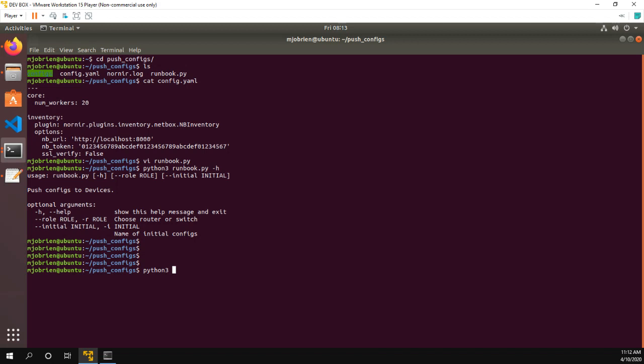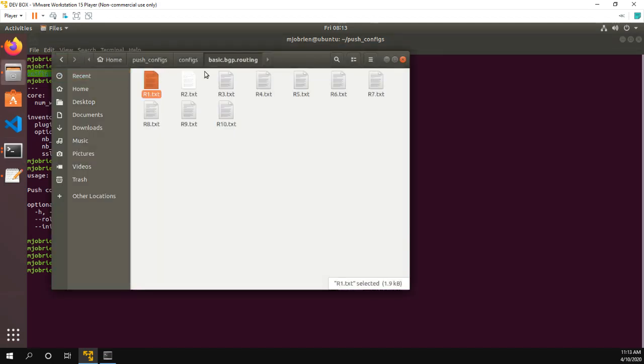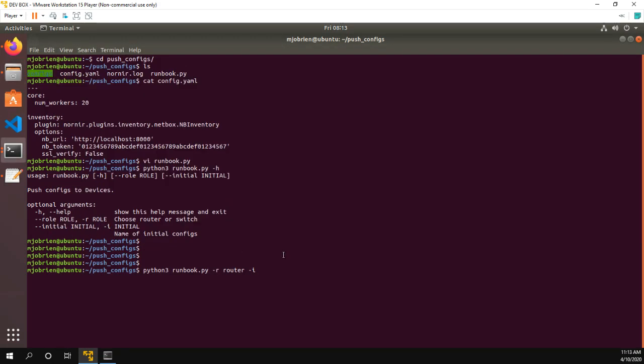So let me just get some separation. I found three, it's runbook.py. And now what we're going to do is let's specify R for role, I'm going to run it against the routers. So the role is router. And then I for the initial config is going to be basic.bgp.routing. So let's go ahead and do basic.bgp.routing. And now let's run the script. So it prompts for the username and password. No state secret there. My username and password is just CCIE. And now the Nornir runbook will run.